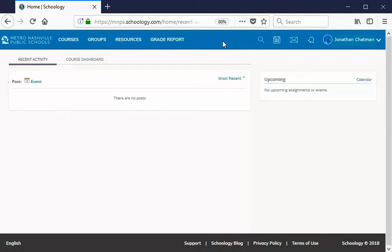We've officially logged in to Schoology and if you're familiar at all with our old learning management system Blackboard then you'll notice that things look very different indeed and we will go over all of the pieces to the Schoology puzzle once we get you into the orientation course. But before we can do any of the investigating of Schoology we've got to get you enrolled.